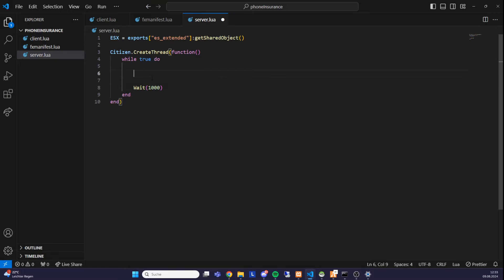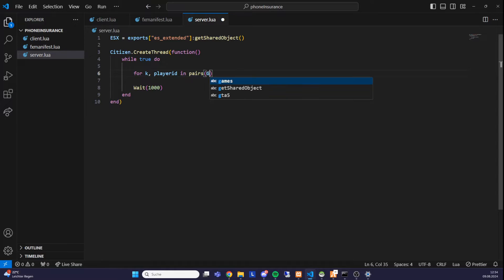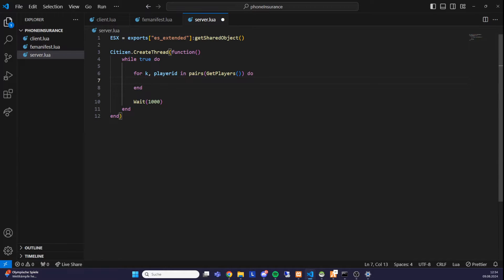Inside the loop, we iterate through all players currently online to check whether they have a phone. We write: 'for k, playerID in pairs(GetPlayers()) do'. The GetPlayers() native returns a table of all players on the server. This inner loop is performed for every player currently online, and it runs every second based on our wait interval.